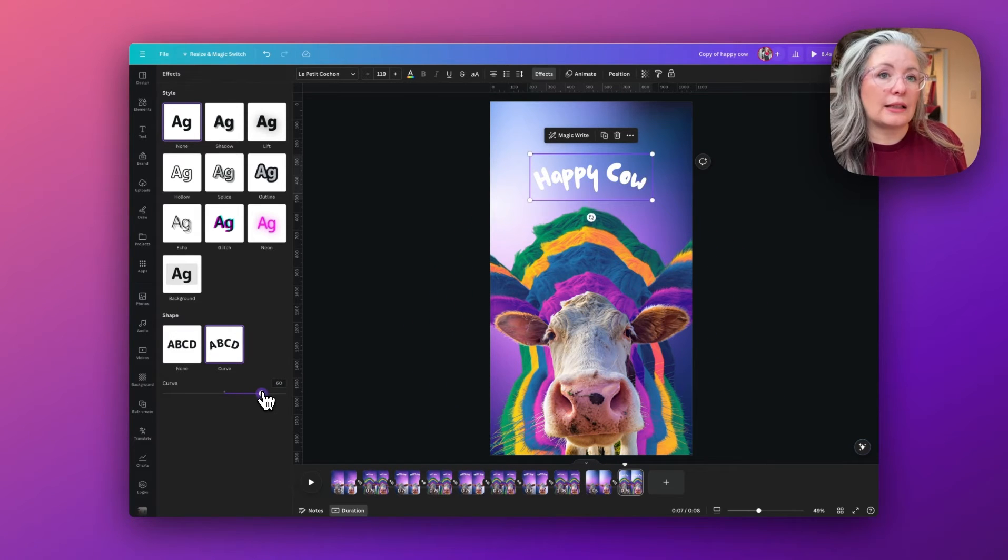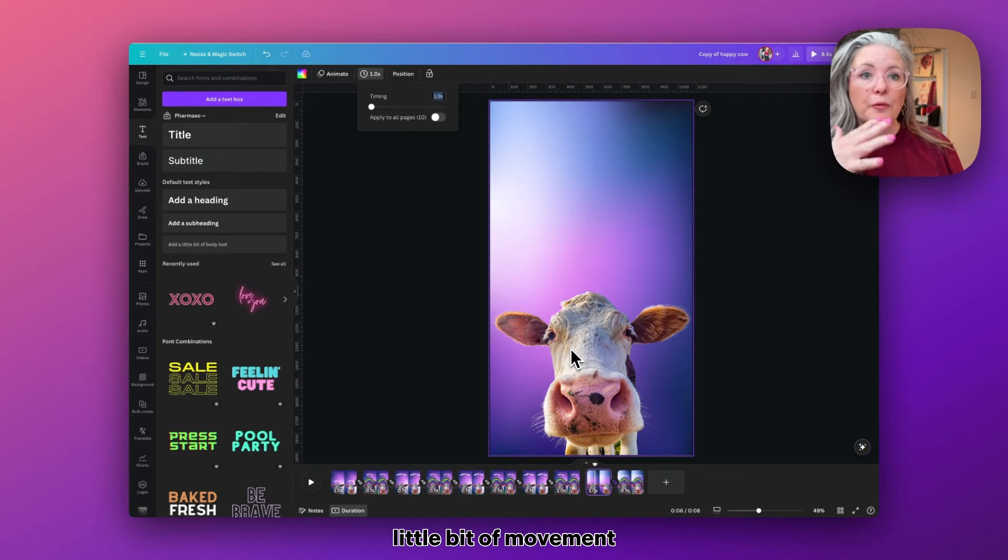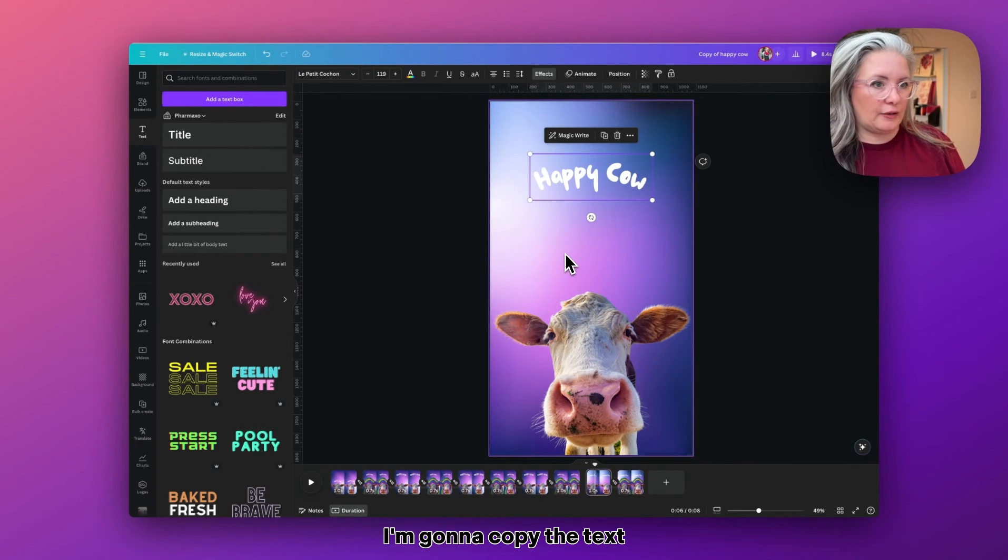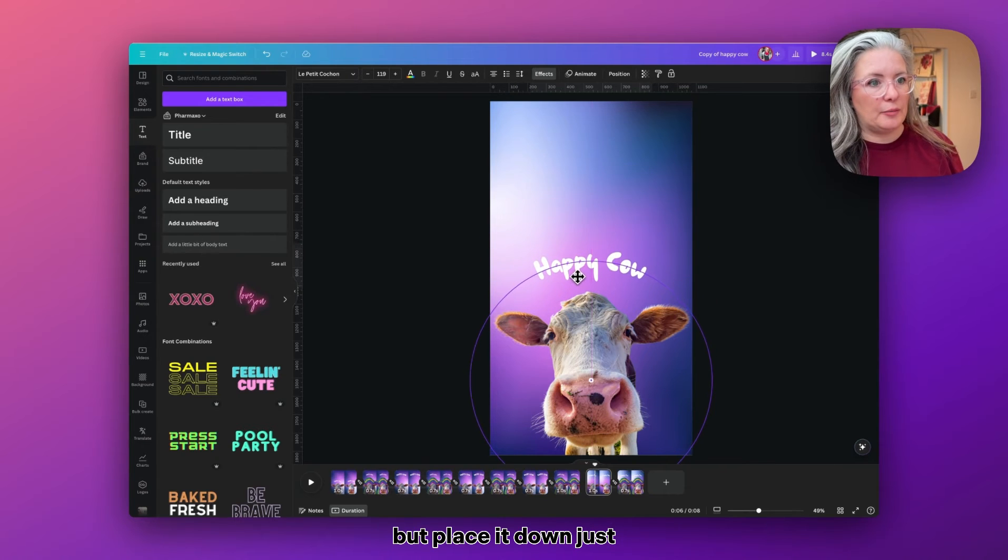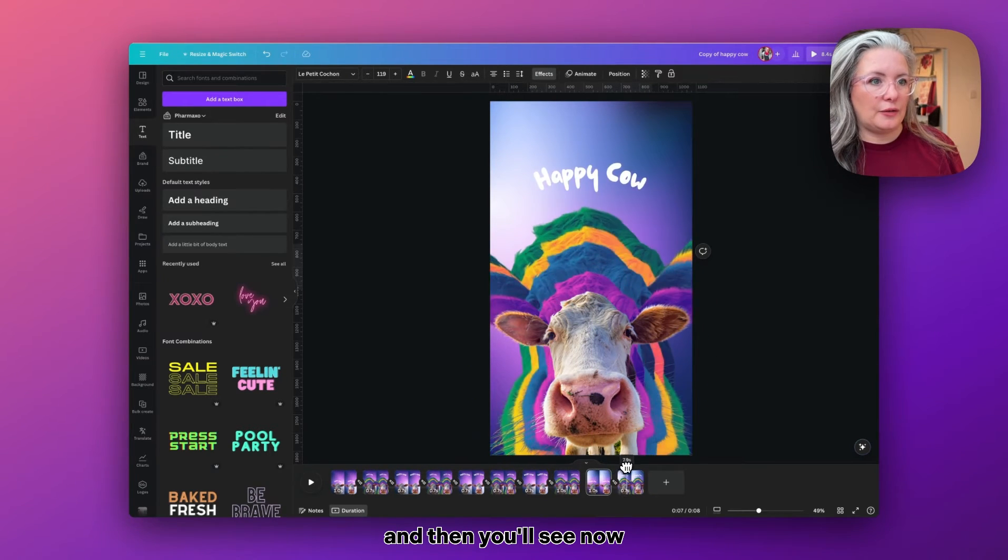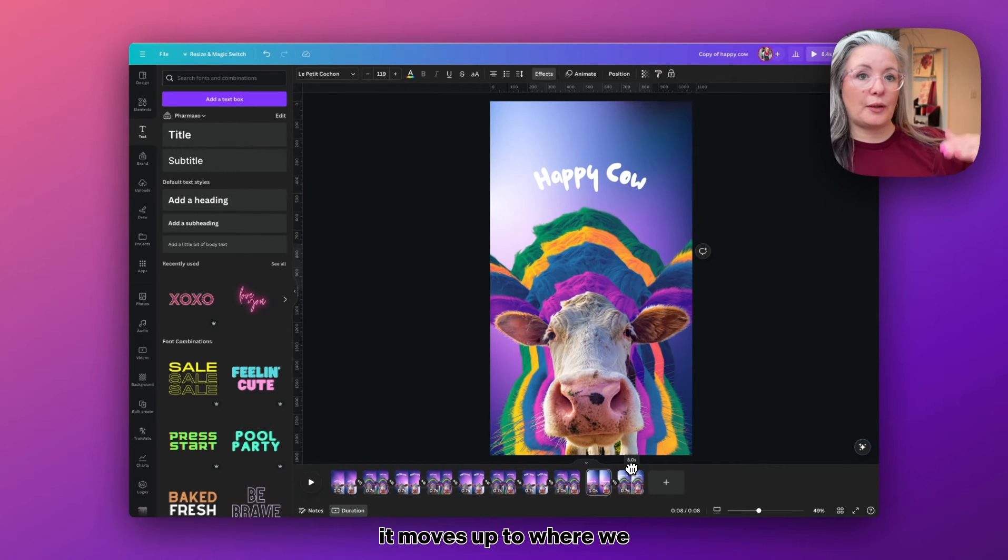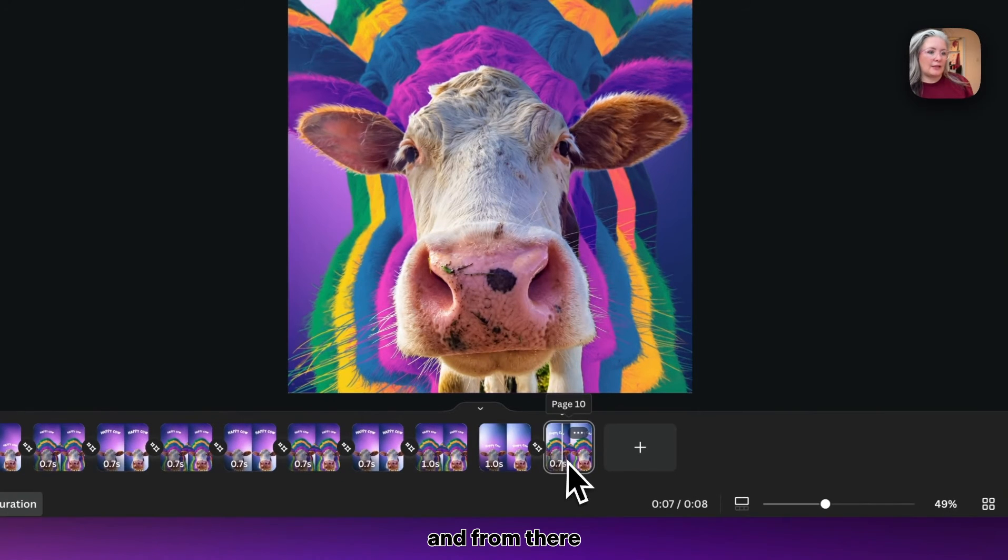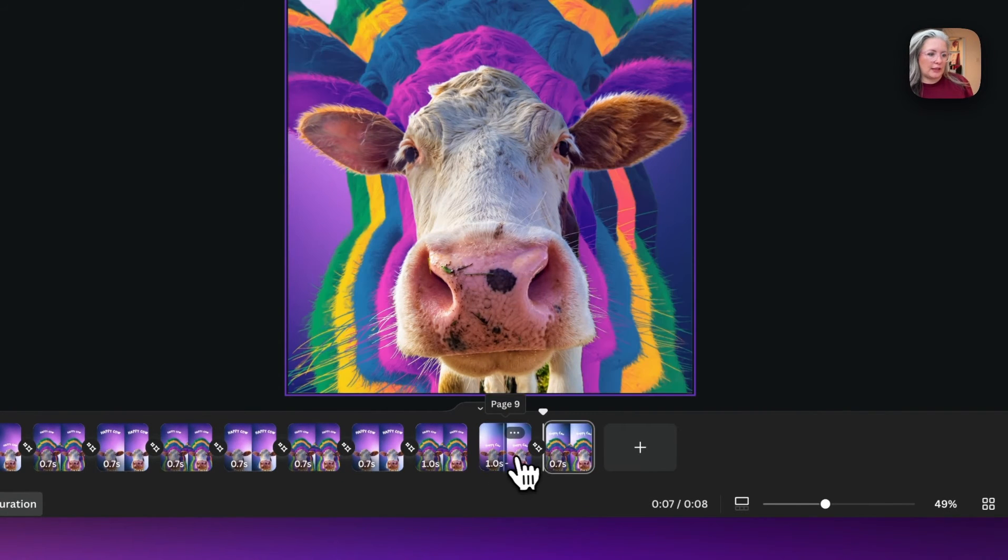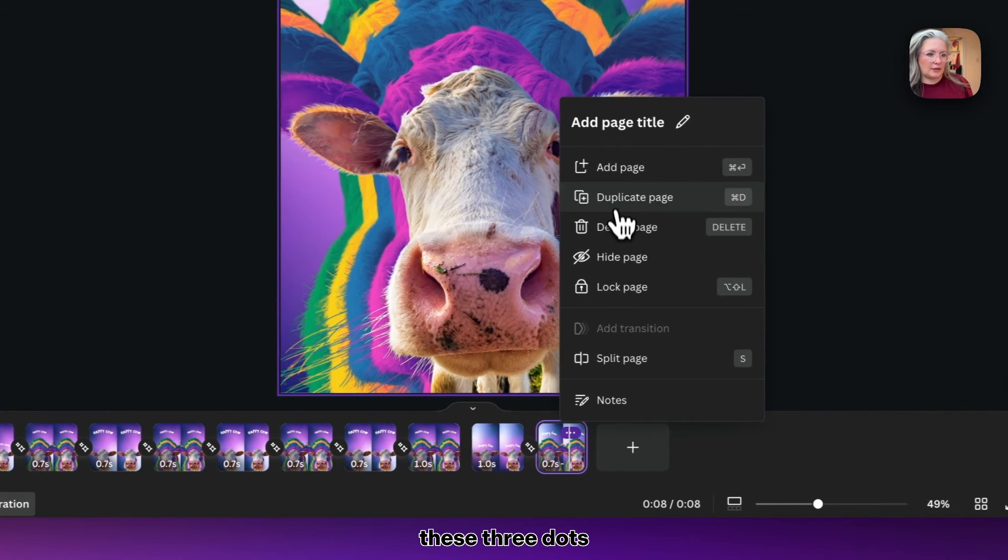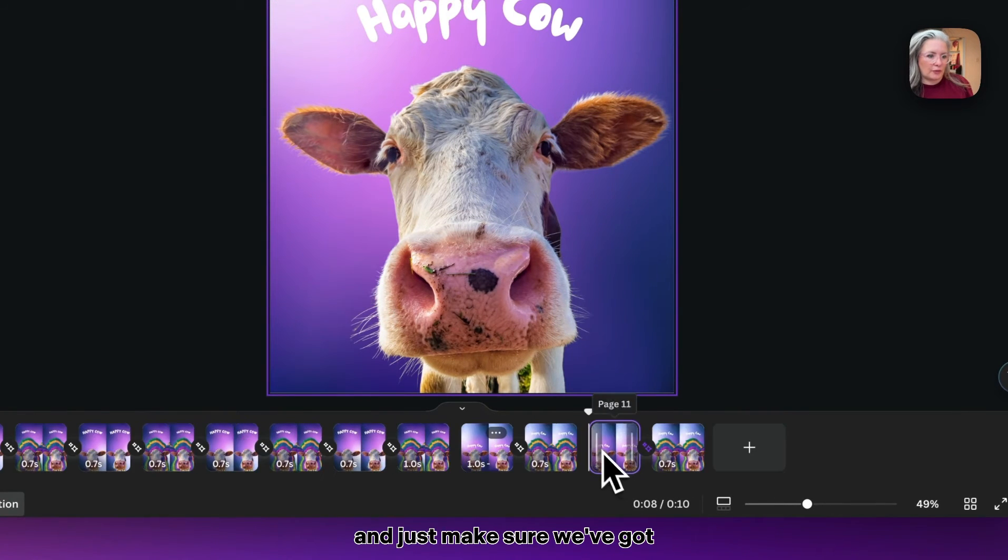I wanted to have a little bit of movement for this first slide, so on the first slide I'm going to copy the text but place it down just above the cow. And then you'll see now that when we transition, it moves up to where we had it in the second place.